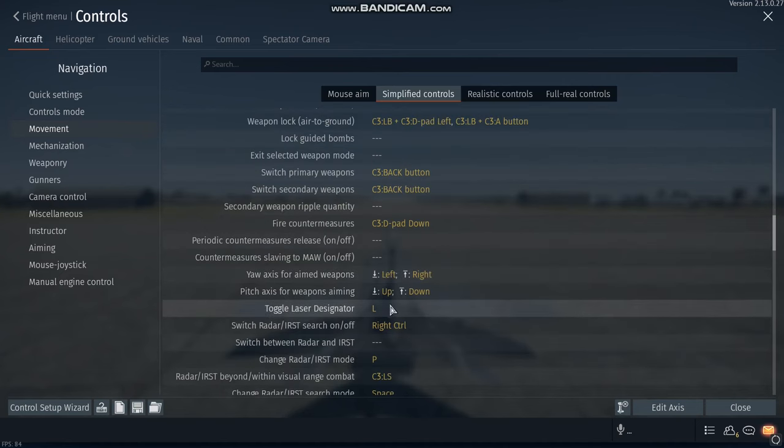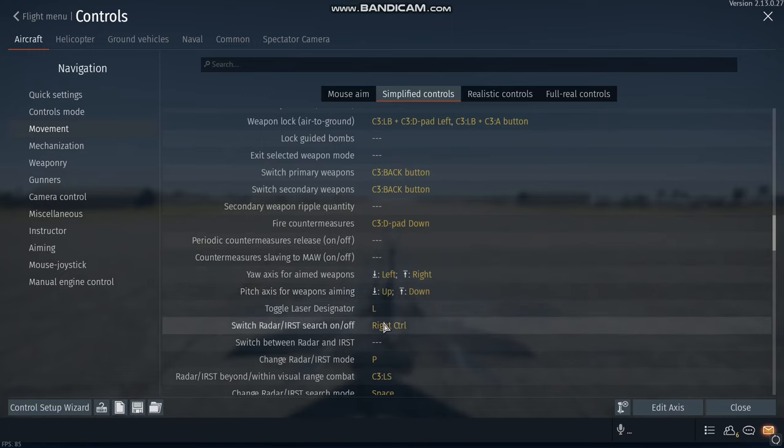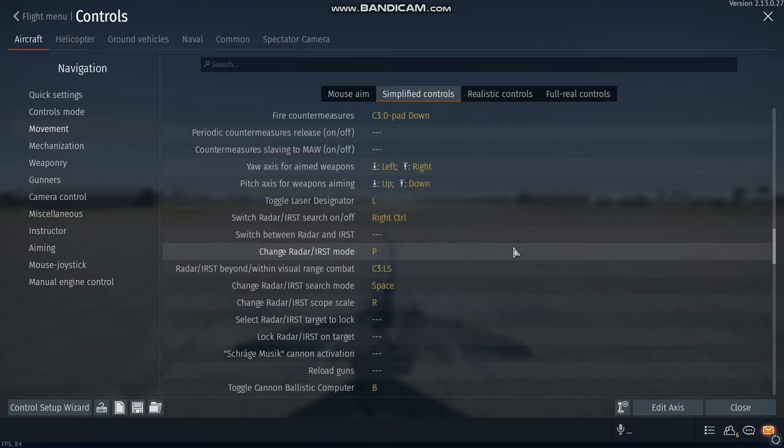I will be going over this in a separate video, the yaw axis, and the laser designator, and that stuff. Now for radar mode, I use P. This is like for pulse doppler mode. P for pulse doppler. That's in a plane with pulse doppler radar.